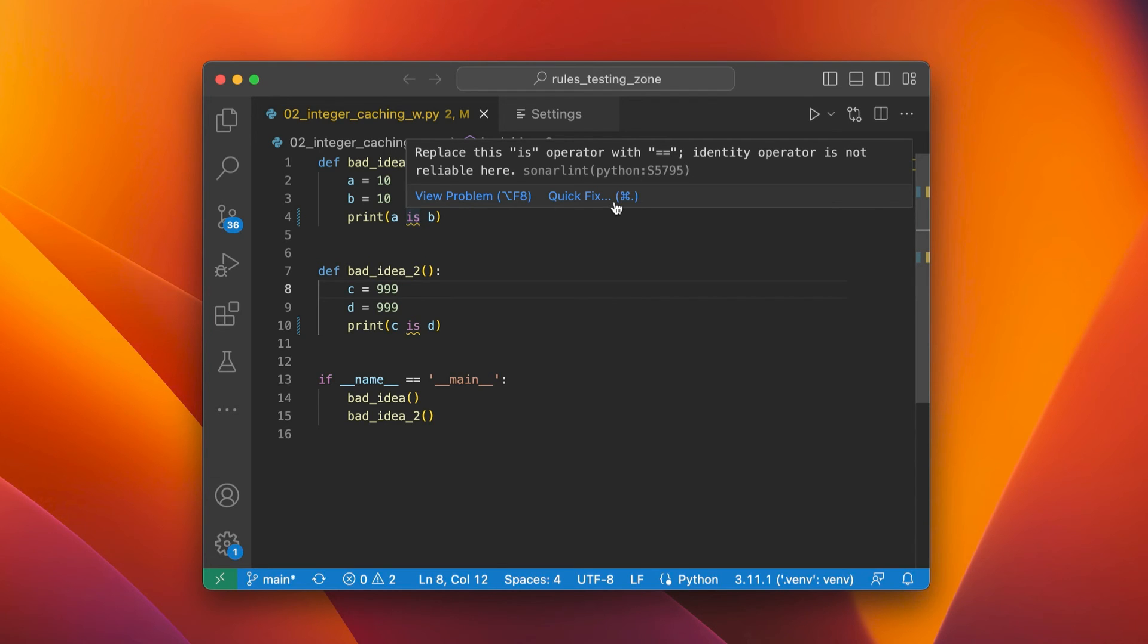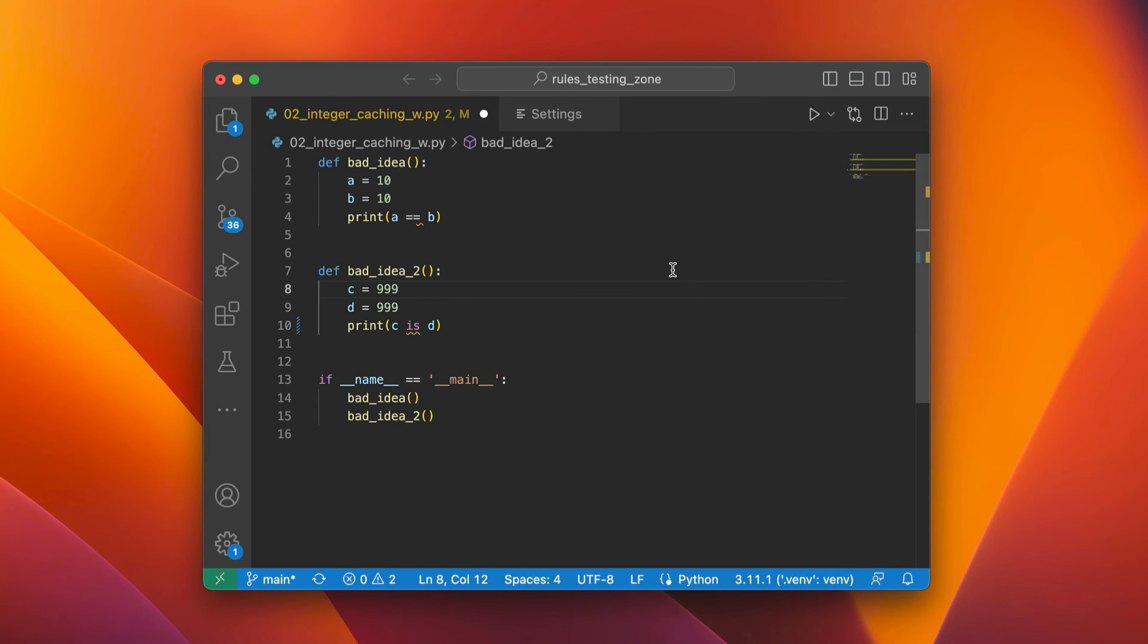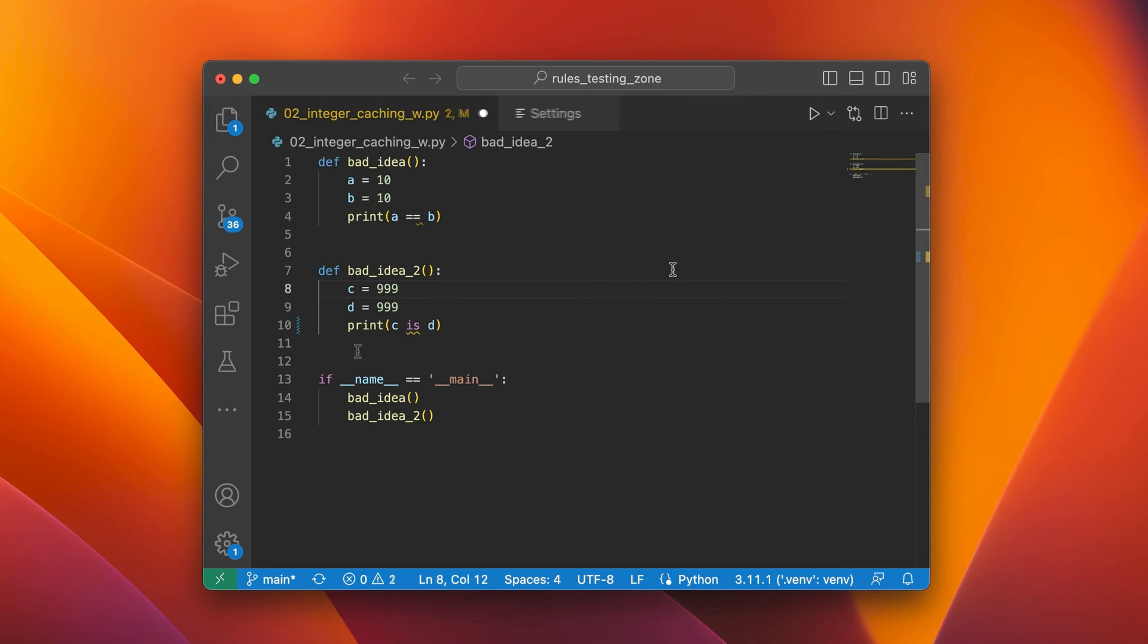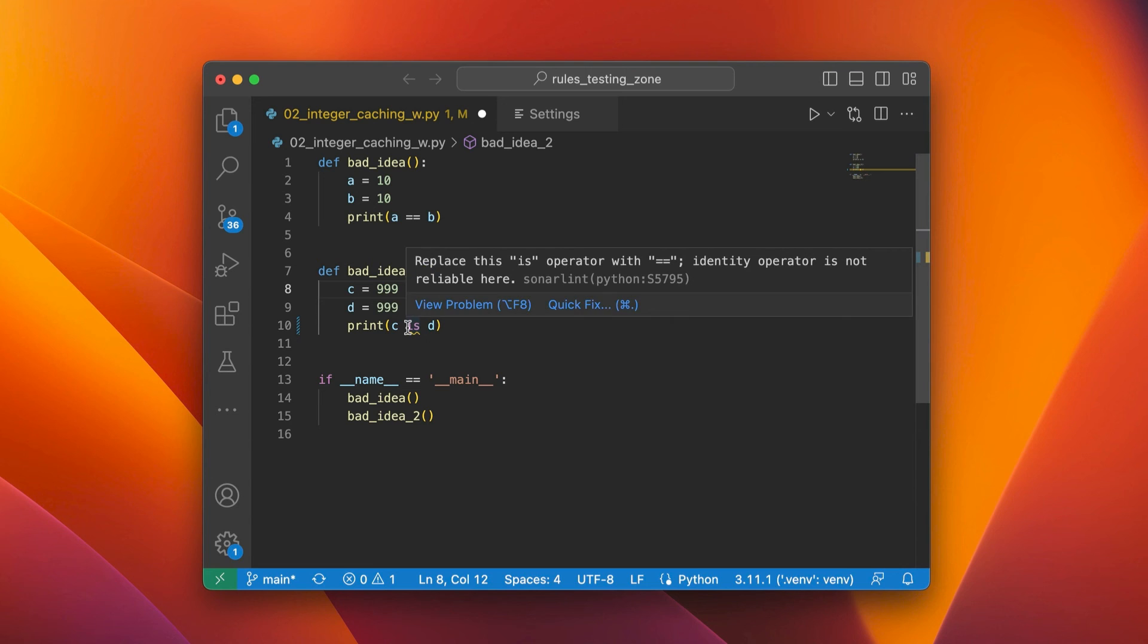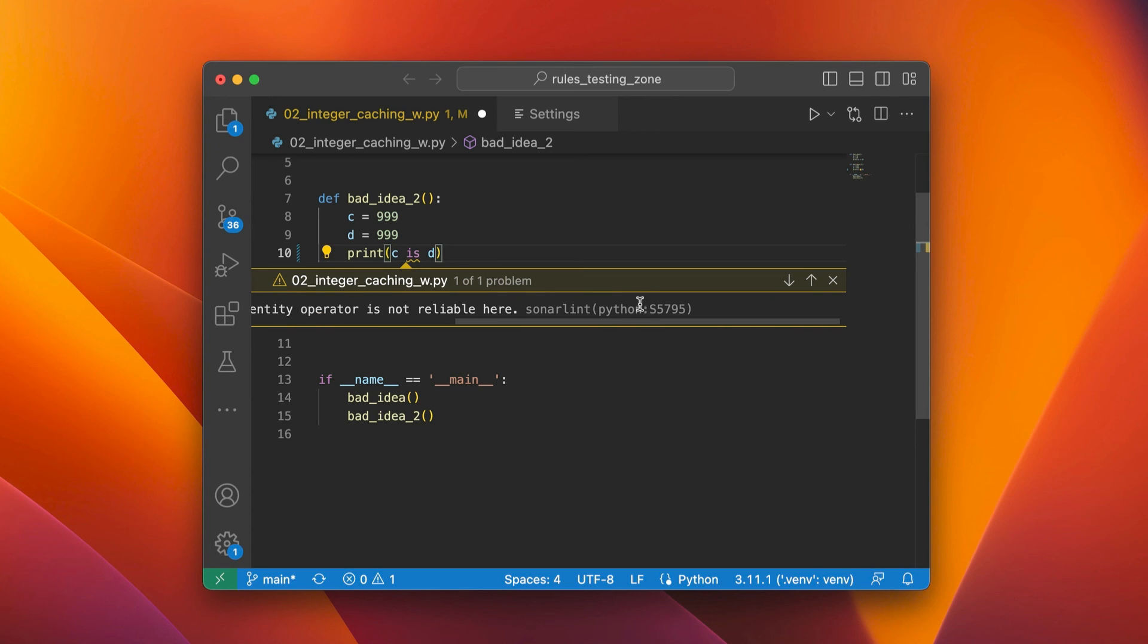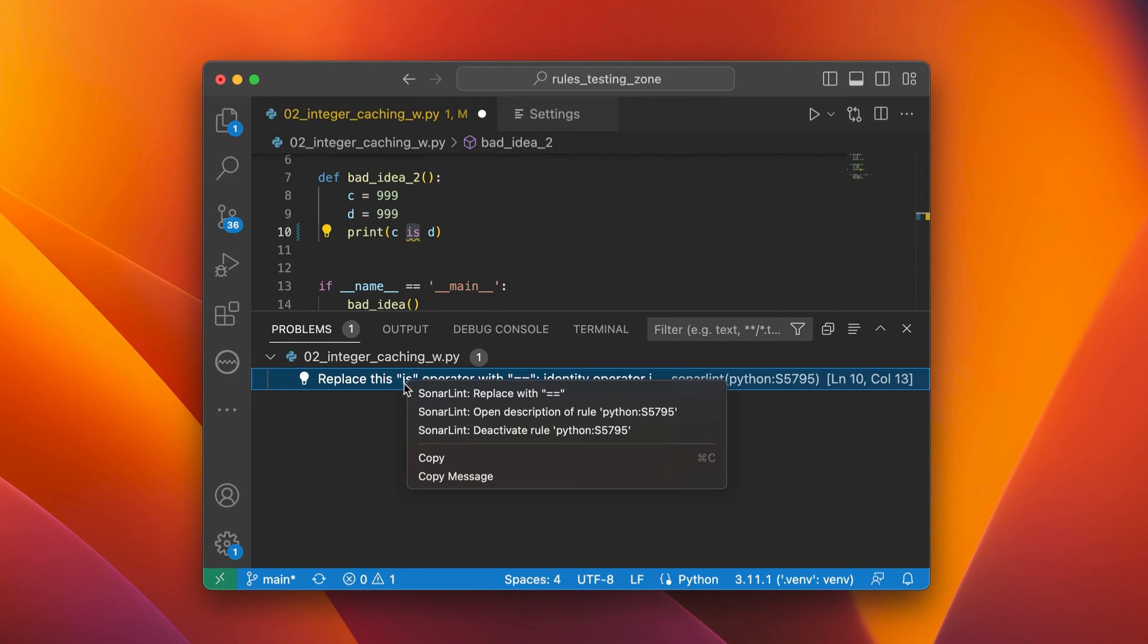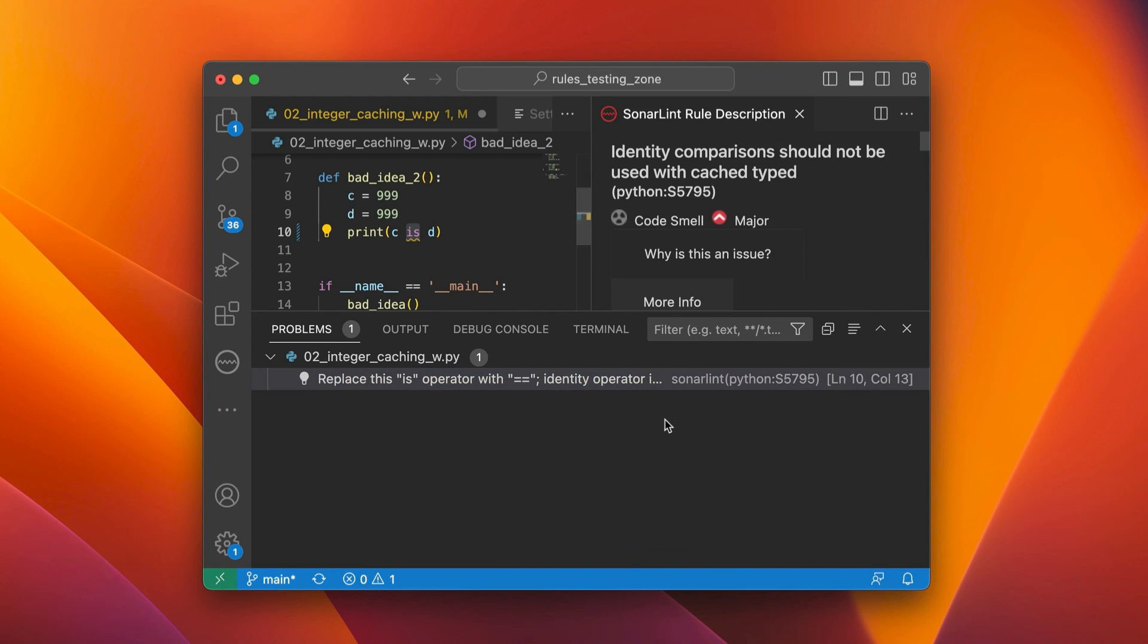We can go ahead and quick fix this just like we could in PyCharm. And we can also see what's wrong with it. Lastly, we can also take a look at a more detailed description of the rule in question.